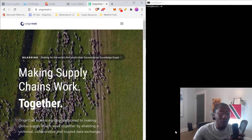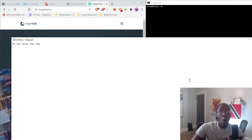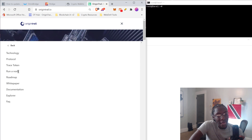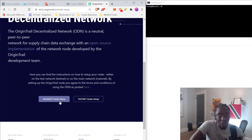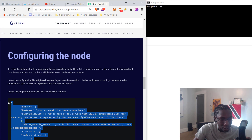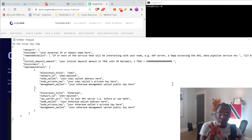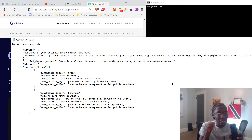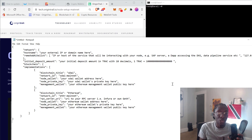Before we dive into anything, the first thing I want you to do is open up a text document and get this on your screen — this is absolutely vital. After that, go to the OriginTrail website, head over to Technology, then Run a Node. Get the instructions for running an OriginTrail node directly from their website. Hit mainnet, copy the command shown there, and paste it into that text file. We'll be working from this text file throughout the installation process, so save it and keep it secure. Do not save this text file on your computer or any unsafe storage medium.